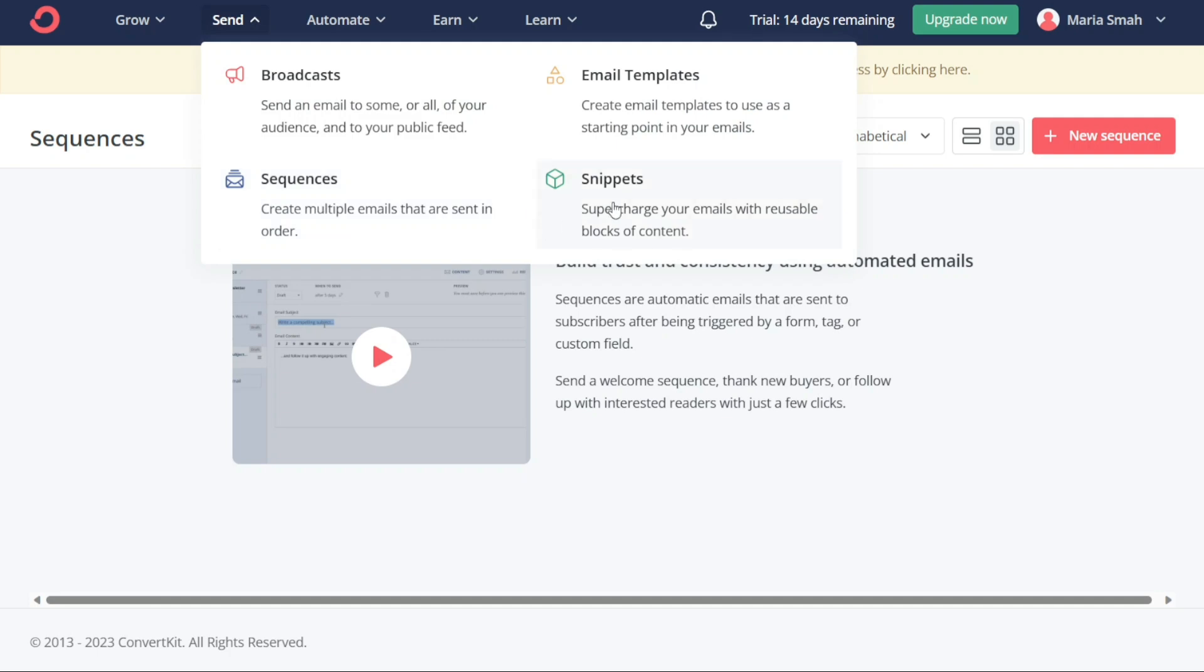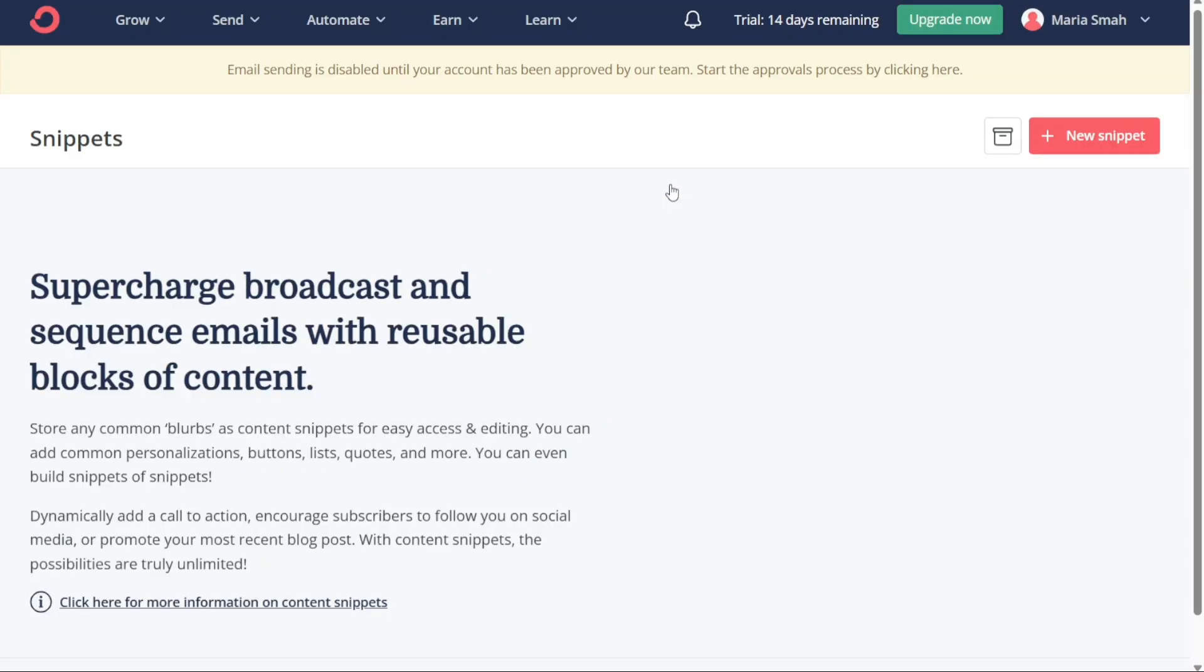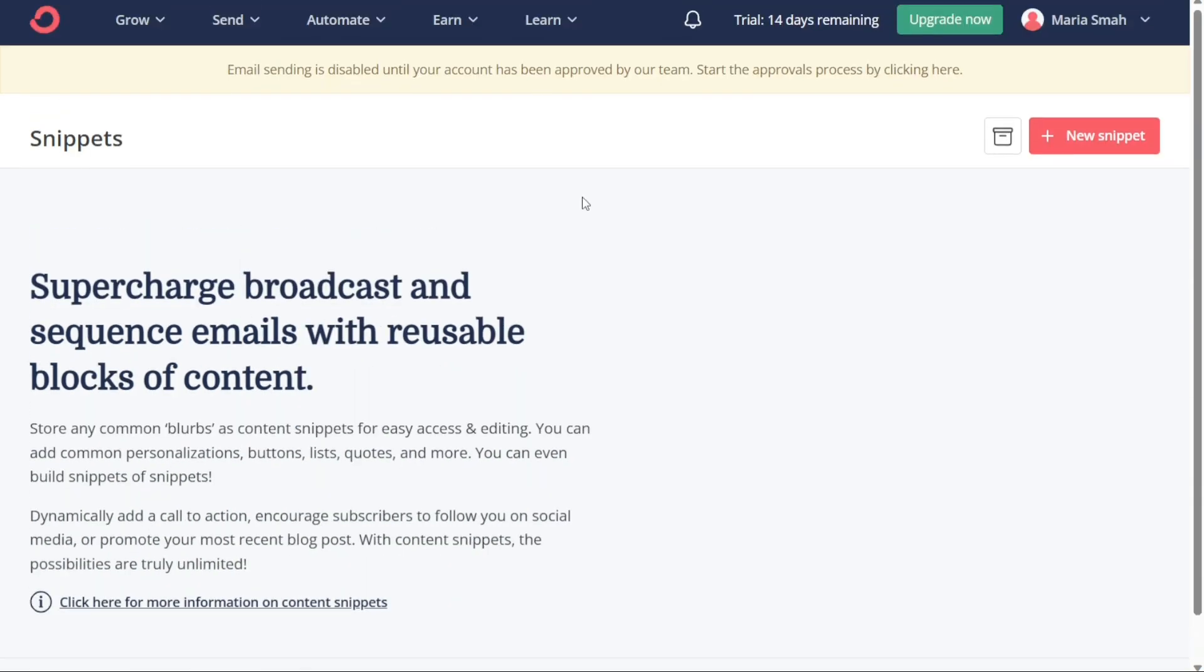Finally, the Snippets section allows you to supercharge your emails with reusable blocks of content. You can create and save snippets of texts, email, and other content that you frequently use in your emails. This feature saves time by allowing you to insert these snippets quickly into your emails.